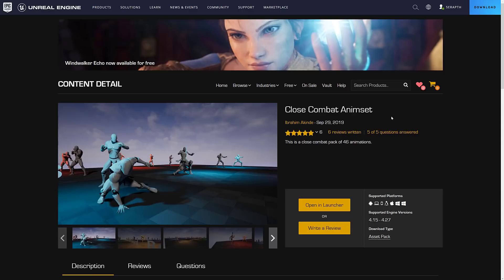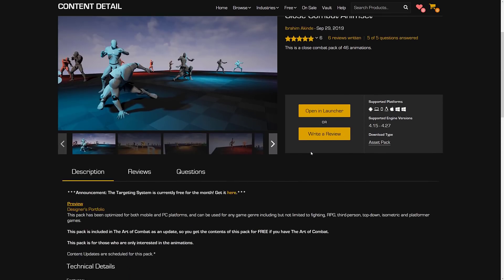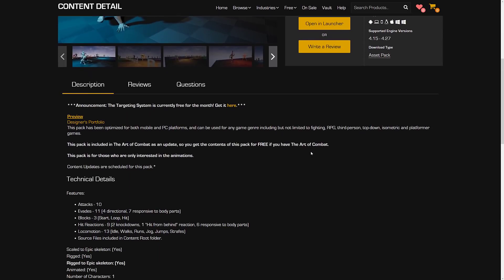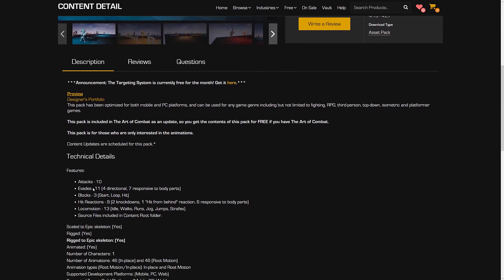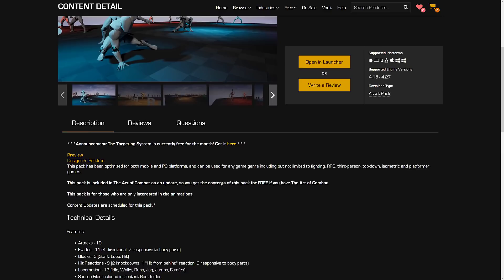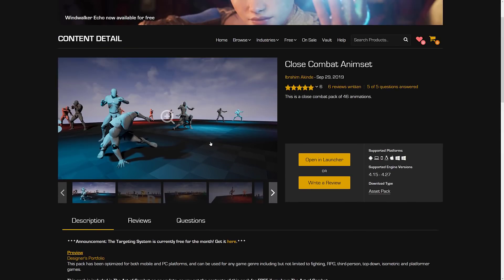And then we move on to the last of the free for the month ones. This is the Close Combat animation set. It's a pack of 46 animations. Pretty straightforward on the whole. We've got 10 attack, 11 evade, 3 block, 9 hit reactions, 13 locomotion, idle, walk, run, jump, jog, strafe, and so on. If you need animations, that's what that pack is all about.